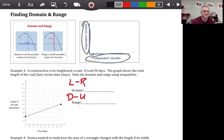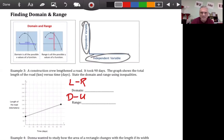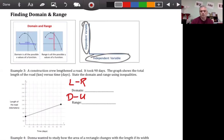Remember: x is the independent variable and y is the dependent variable. Usually you're given an x-value, and the x-value determines the y-value — so y depends on x. If you can plug in whatever you want for x, it's pretty independent. So x is independent and y is dependent on x.